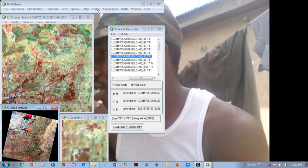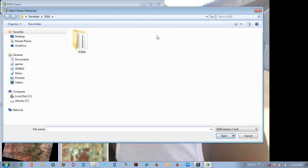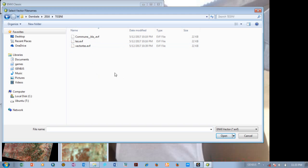Vector simply means we are going to import the shapefile. You have a larger image — a scene — and your study area is not covering the whole scene, so you need to carve out your study area. What you do is import your vector file. You click on Vector, then click on Open Vector File. Here is where I have my vector file — I click on it and I have several files here.